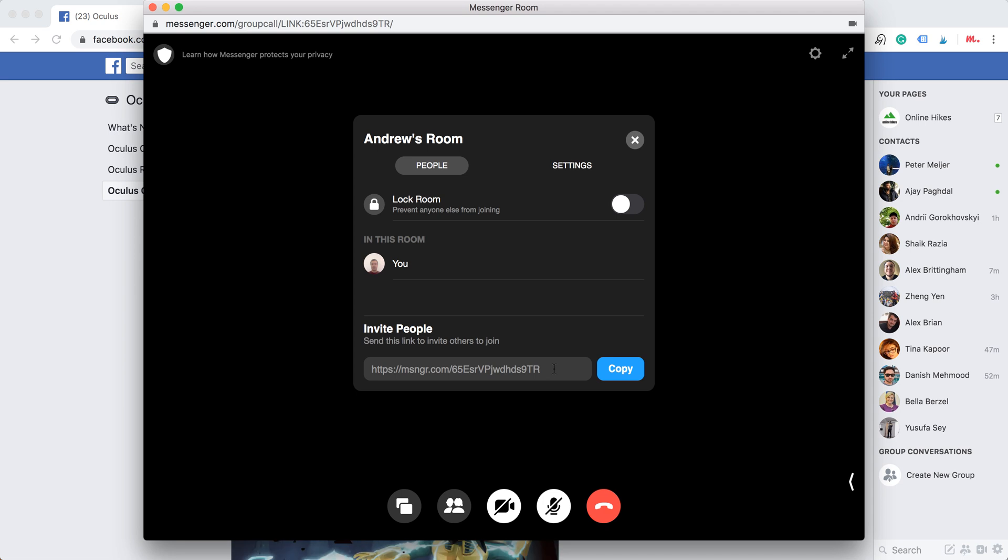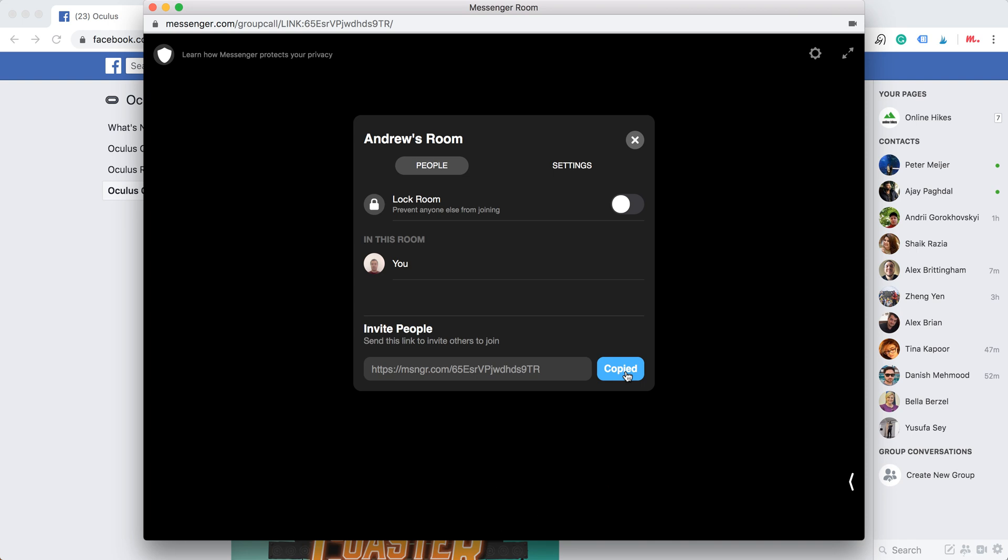So here is the invite link. You copy that and there you have it. Then you can just share it with people.